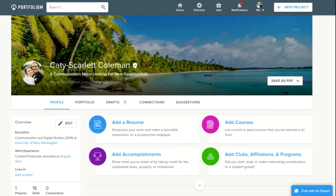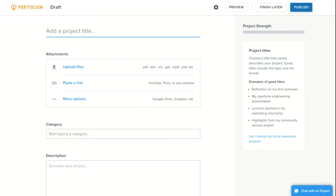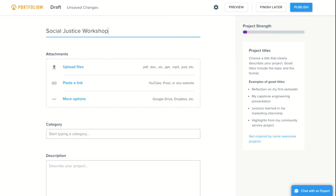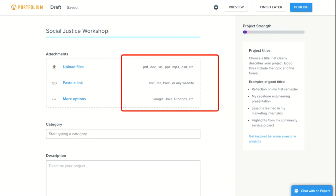To add your own project, you will simply click the plus new project button. In this window, you will add a descriptive title for your project, then attach various types of artifacts. This can include many different types of files such as Word docs, PDFs, PowerPoints, images, and much more. You can also include links to other websites like YouTube or Prezi.